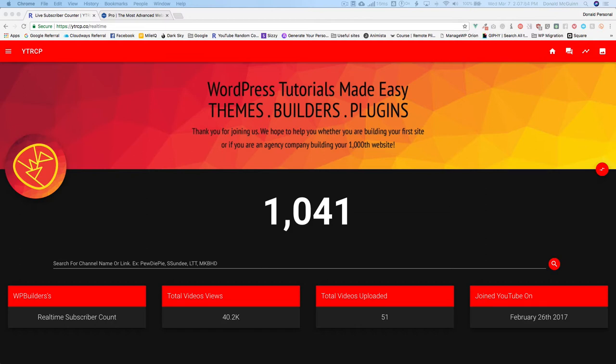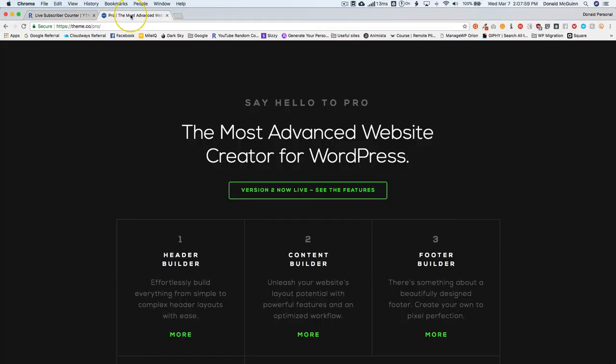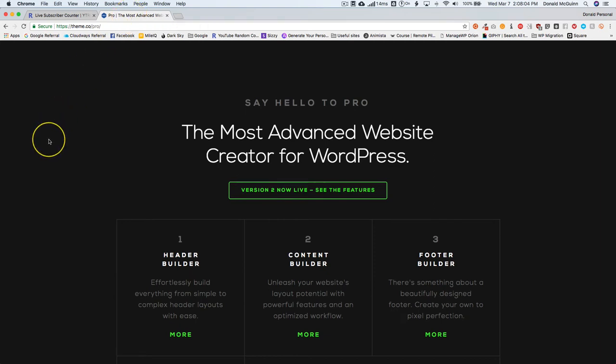We're doing a contest. Basically, this is going to be a free license to Themeco's Pro version. They have two themes, the X theme and the Pro theme, and we're giving away a free license to Pro.